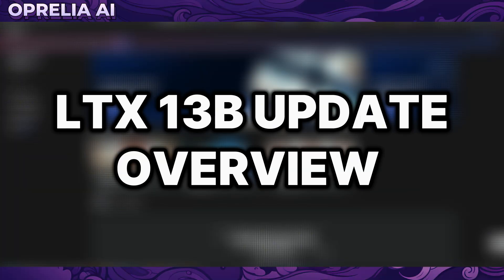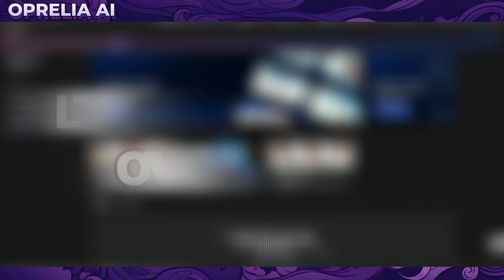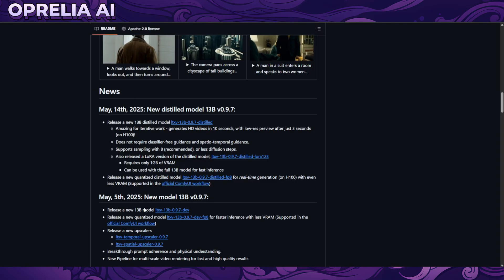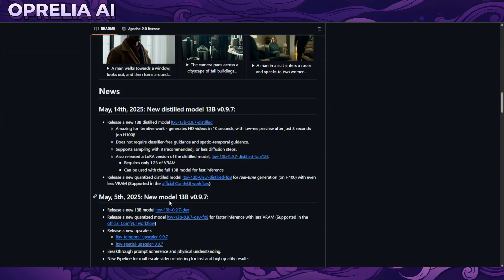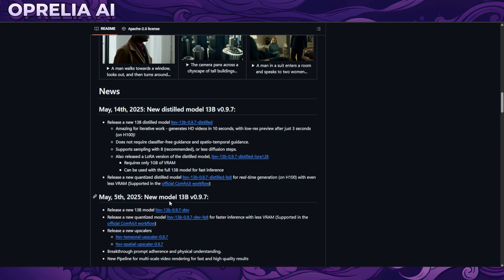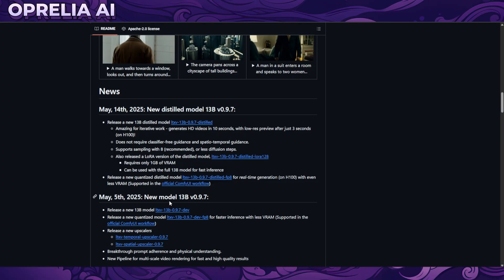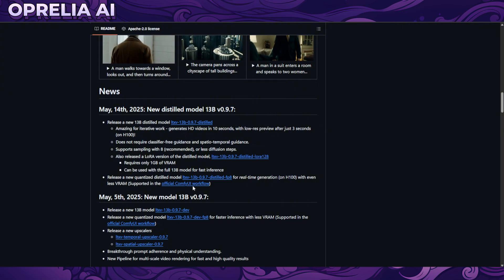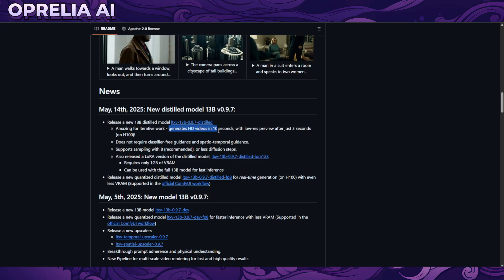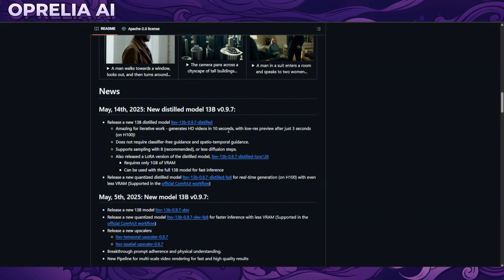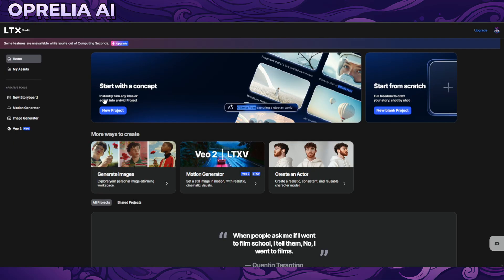What is up guys, it's Aprelia here and today we're gonna be looking into another AI video generator. This one is called LTX Studio, which had a couple of updates just now. Back on May 5th they released their new 13B model, which is very fast and open source. Based on how fast it is, the quality is pretty good. Yesterday they released the distilled model which can run on ComfyUI and is able to generate HD videos in 10 seconds.